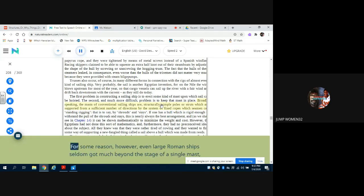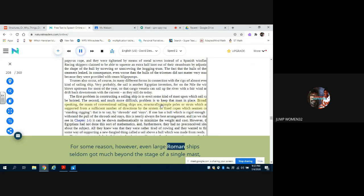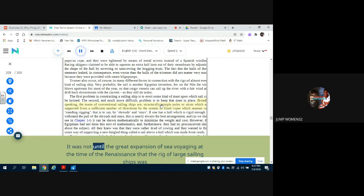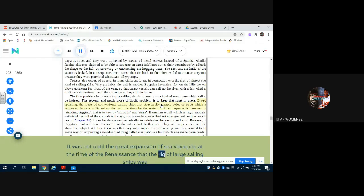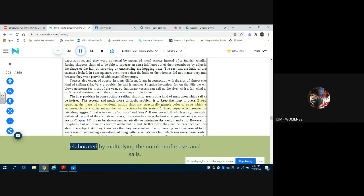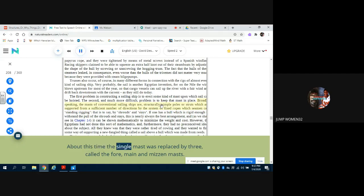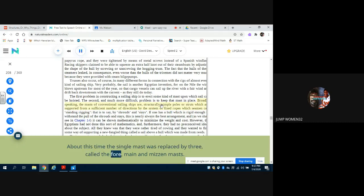For some reason, however, even large Roman ships seldom got much beyond the stage of a single mast carrying one large square sail set from one long yard. It was not until the great expansion of sea voyaging at the time of the Renaissance that the rig of large sailing ships was elaborated by multiplying the number of masts and sails. About this time the single mast was replaced by three, called the fore, main, and mizzen masts.